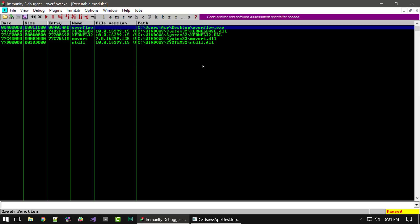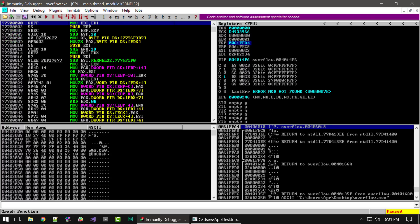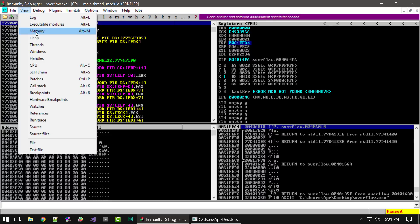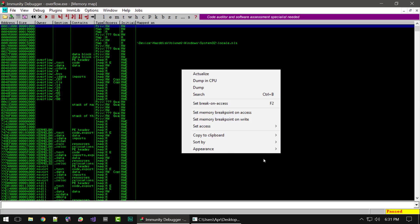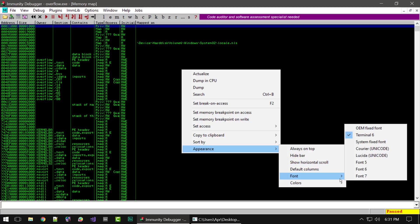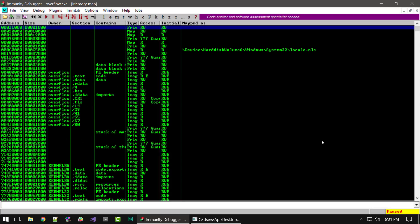If you want to jump to a module, you can simply double click it and you'll load right to it. Another window is the memory window, which shows all the memory blocks a program has allocated — it displays the starting address, its size, its owner, and the access rights, separated by different columns.